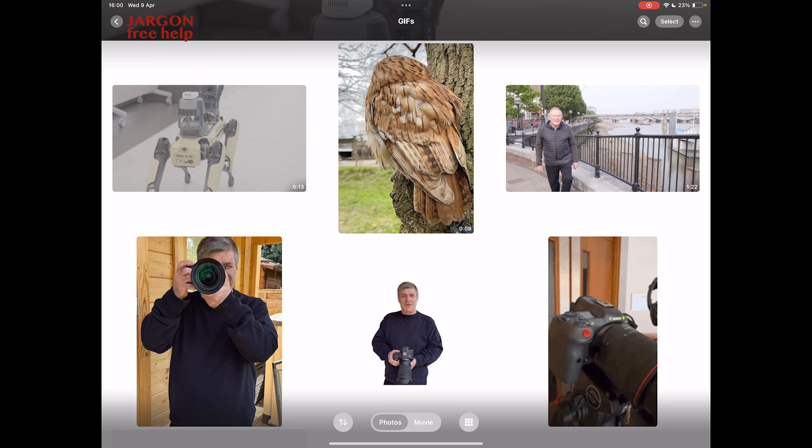If you've got a live photo on your iPhone or iPad or a video, you could turn that into a GIF. And you could do it because it's built right in here into your iPhone and iPad.